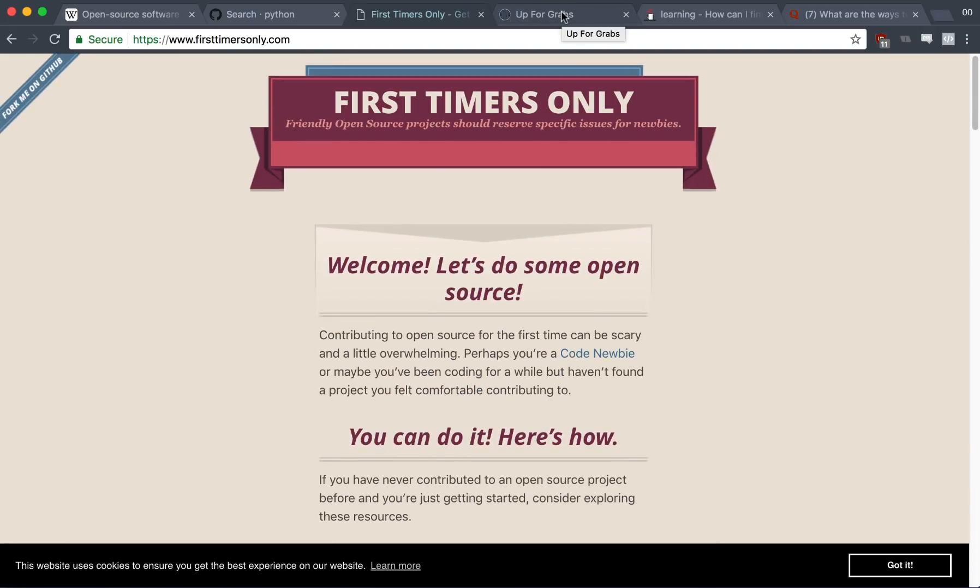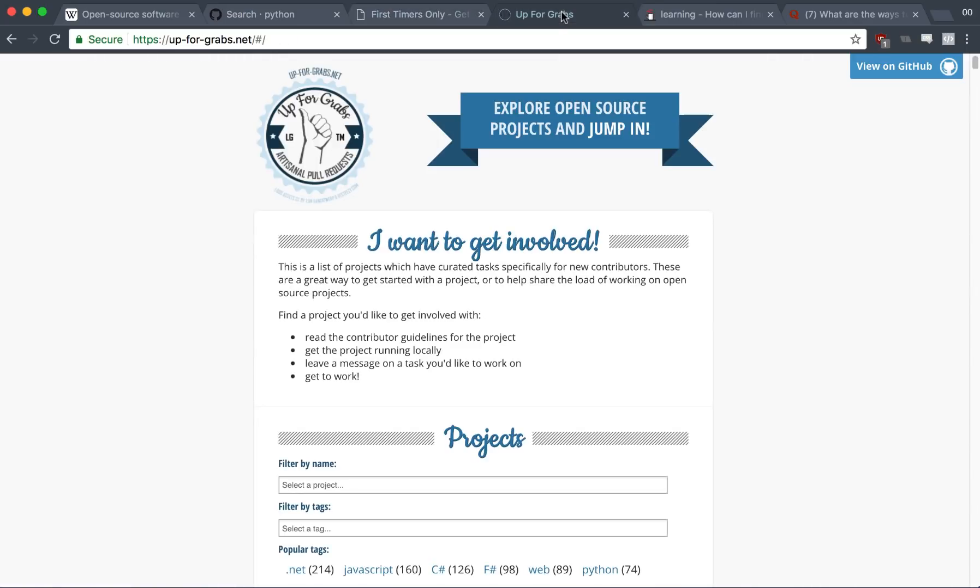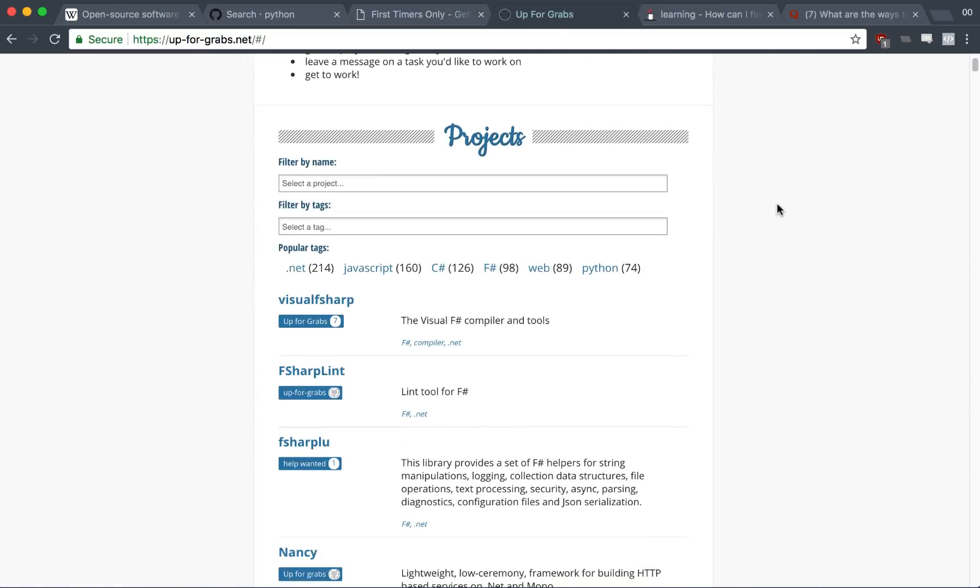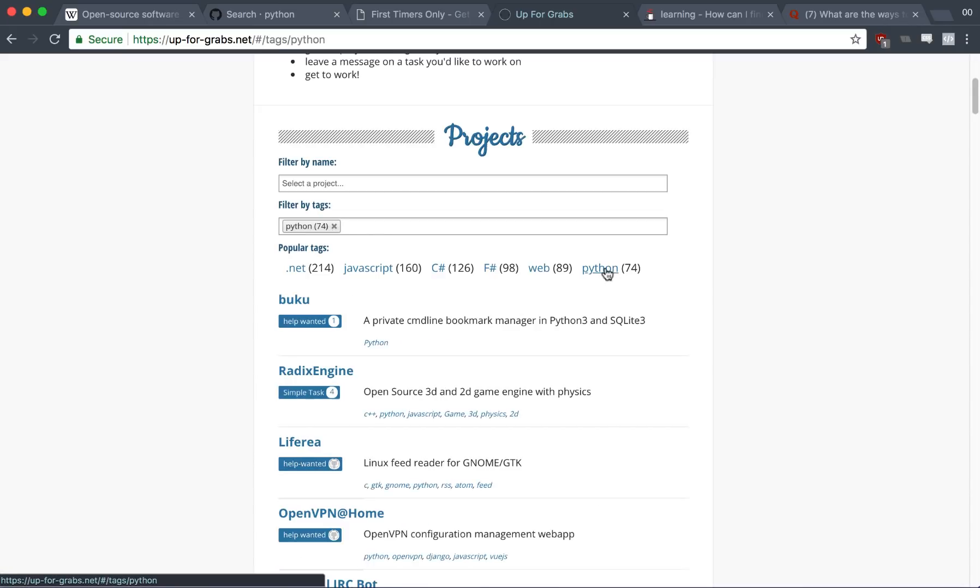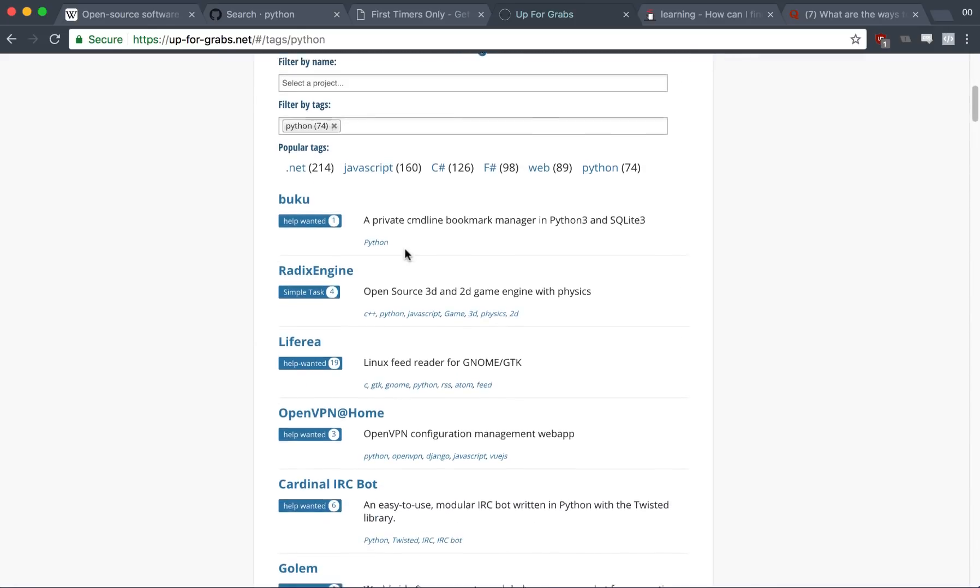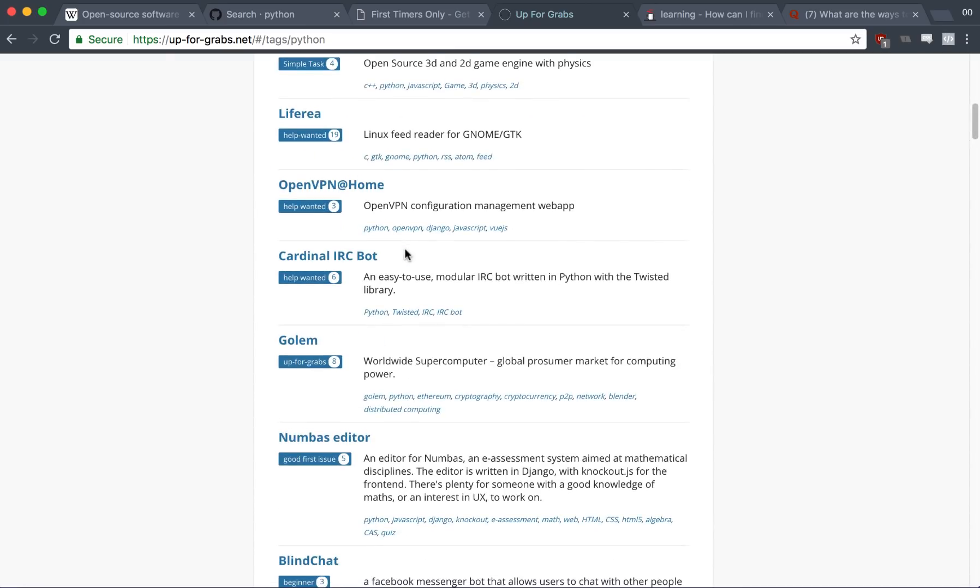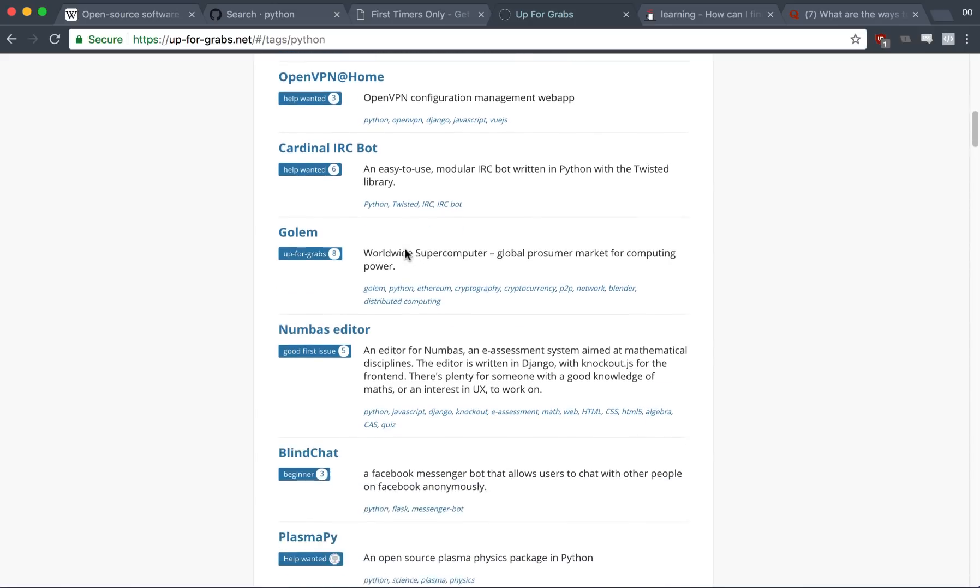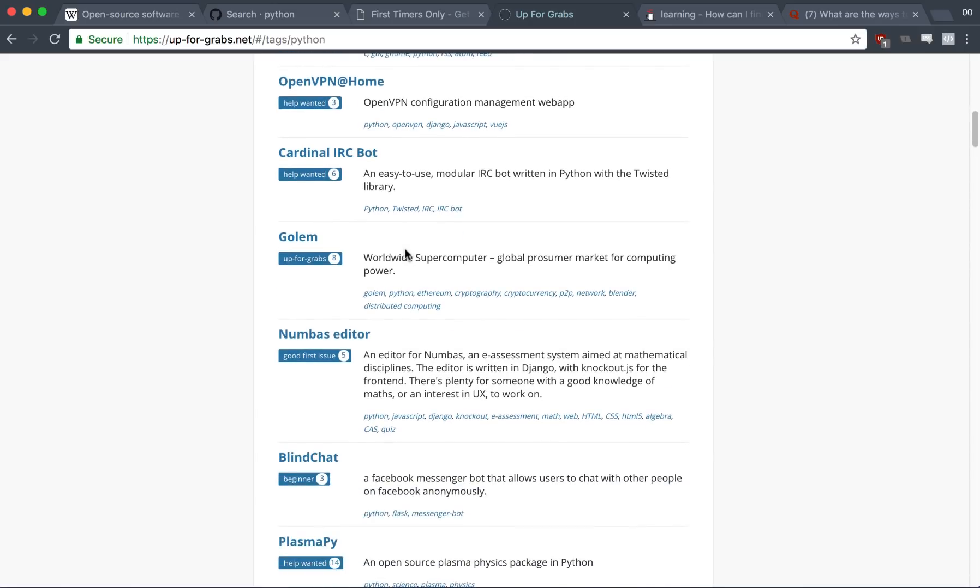Now, it also links to another website called upforgrabs.net, and in this website, you can actually find projects that are looking for developers to contribute to them. So if you were looking for a Python project to contribute to, you can find a lot of these projects that the people that run the projects have actually listed here because they are looking for people to contribute to.